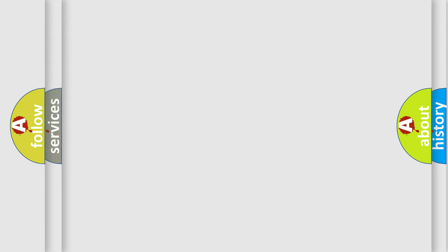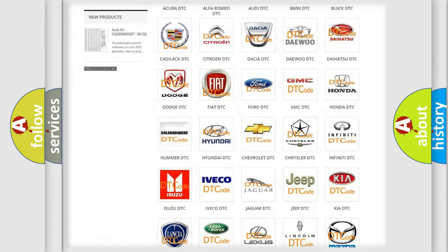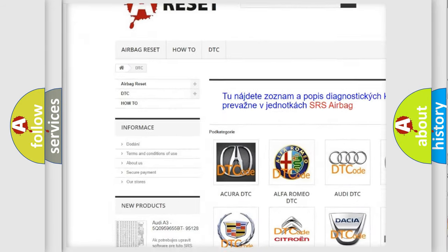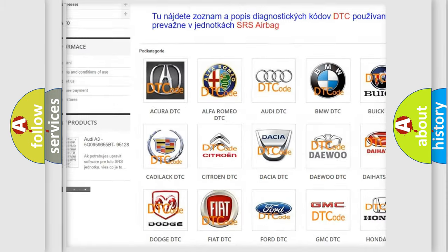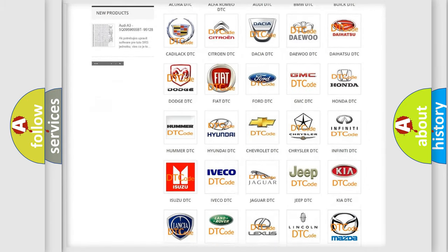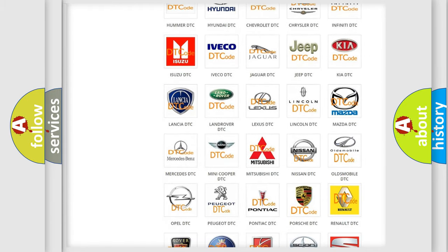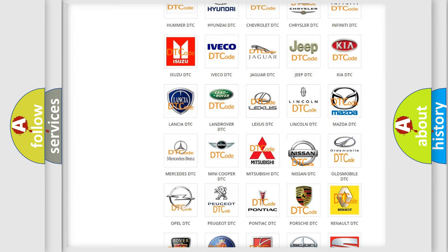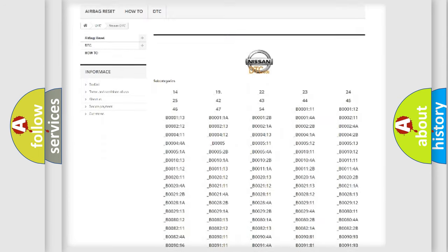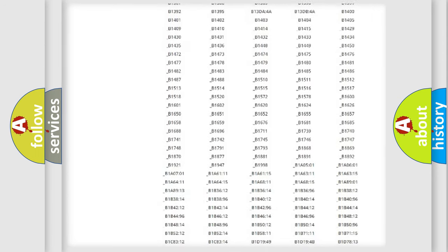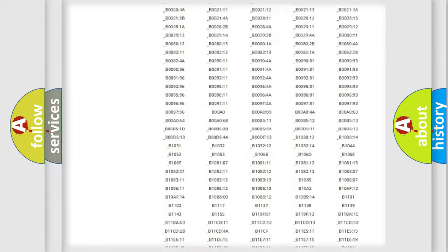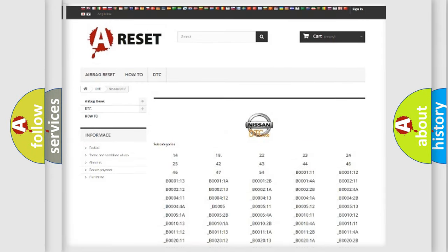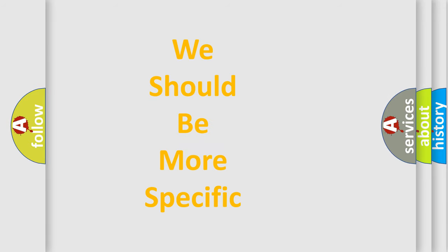Our website airbagreset.sk produces useful videos for you. You do not have to go through the OBD2 protocol anymore to know how to troubleshoot any car breakdown. You will find all the diagnostic codes that can be diagnosed in Nissan vehicles, and many other useful things.